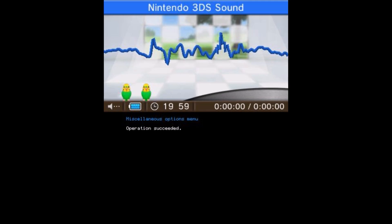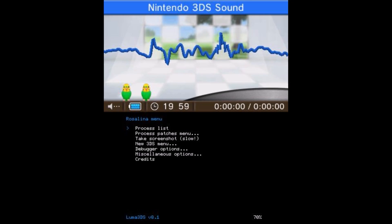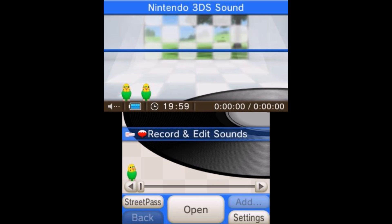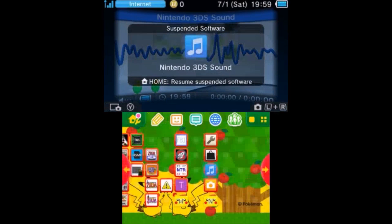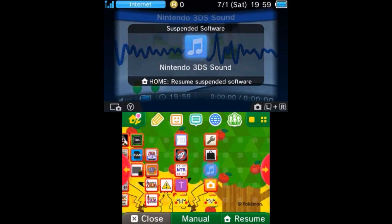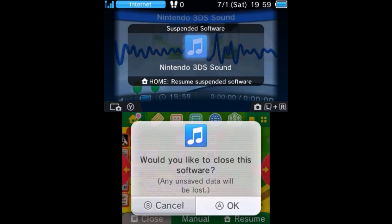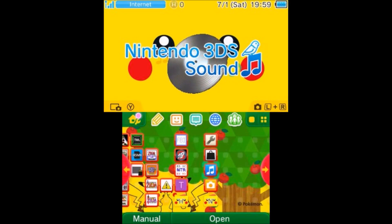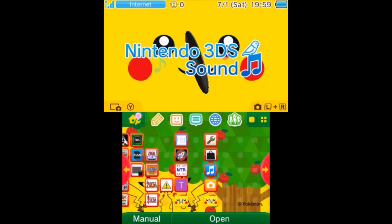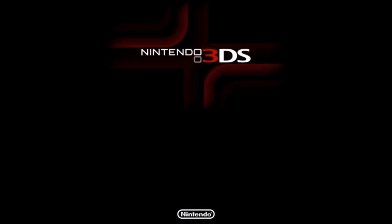Operation successful, go ahead and hit B, and now hit B again, and now go ahead and exit the app. Now if you open up Nintendo 3DS Sound again, it should be the Homebrew Launcher.